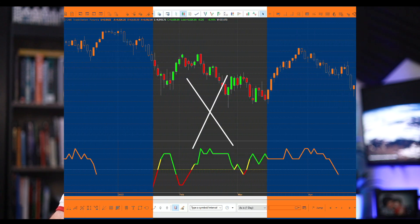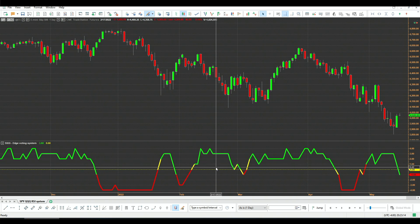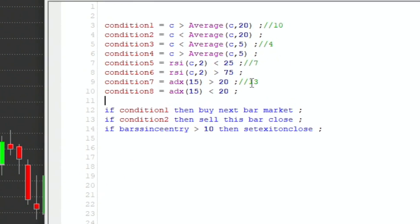Let me show you an easy example of how you can implement this in your trading environment. This is MultiCharts, and the indicator at the bottom is the edge voting system that I built. I took several systems — four to be exact. The first system: if the close is greater than the average close of the past 20 bars, we go long; if it's below the average, we exit.